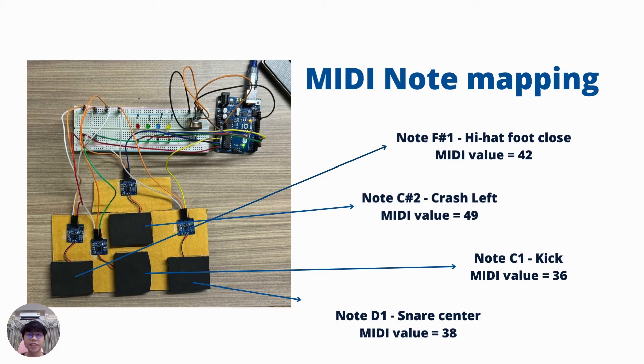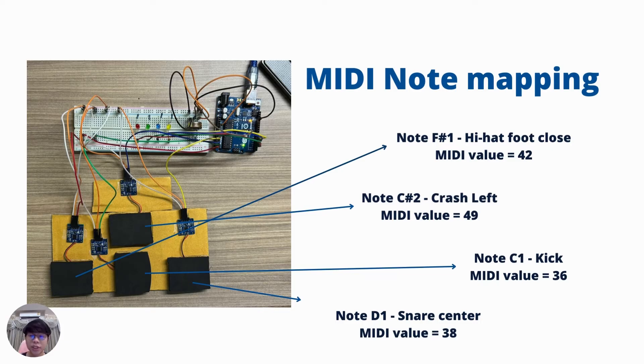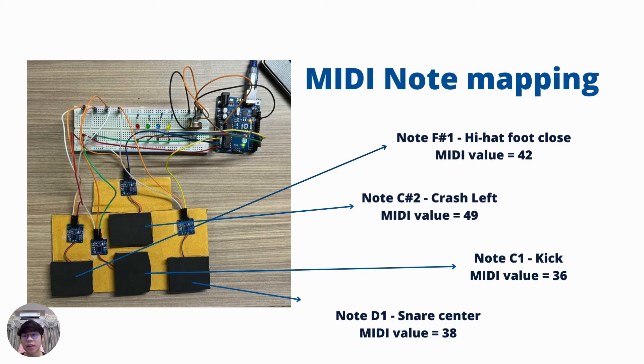Here is a detailed look of the MIDI node mapping. First, MIDI foot close at F-sharp 1, MIDI value 42 on the left side.